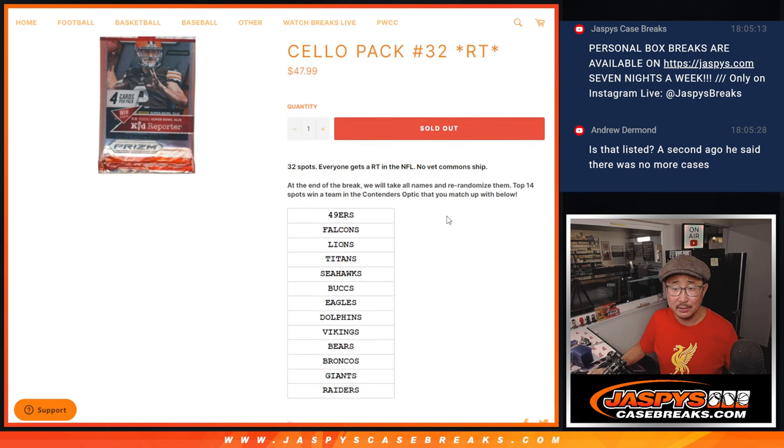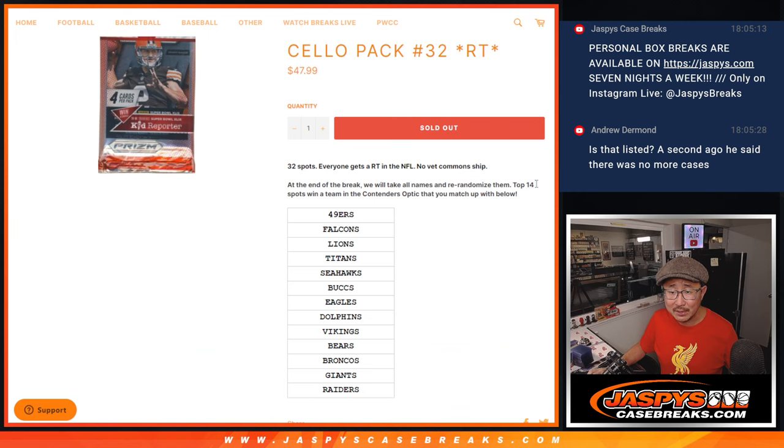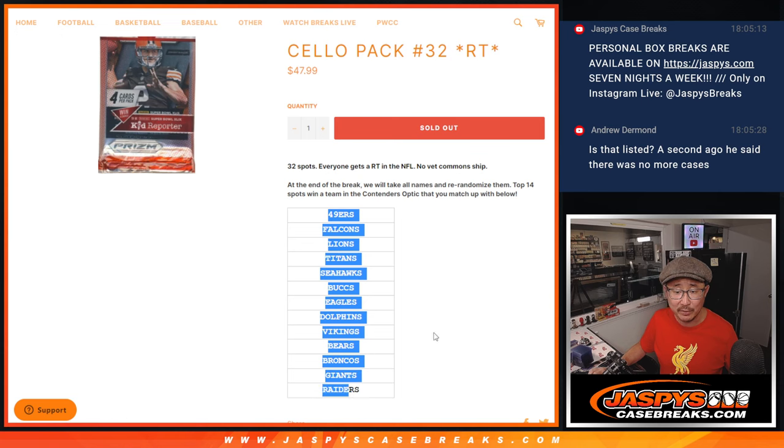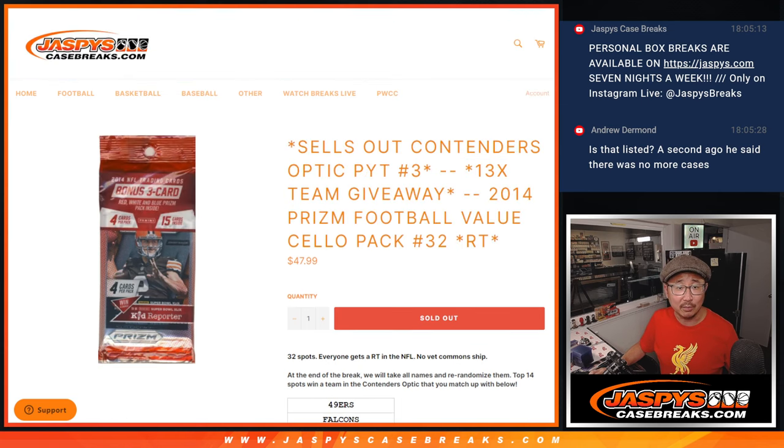There it is. 13? 14 teams? It says 14 here. 1, 2, 3, 4, 5, 6, 7, 8, 9, 10, 11, 12, 13. 13. Usually the title is correct there.